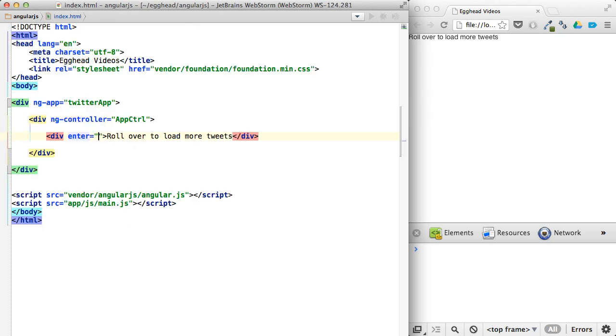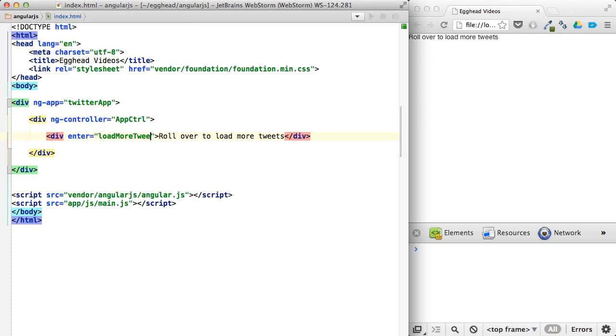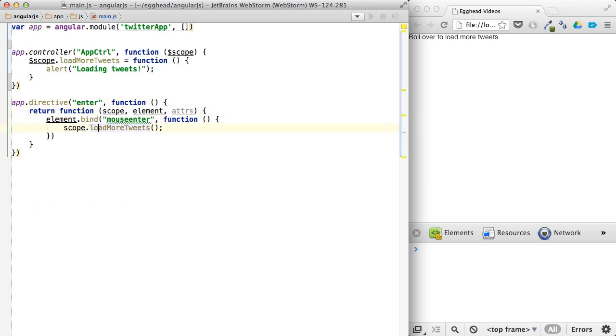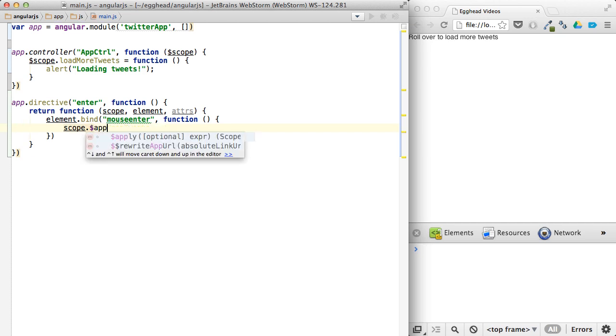So let's say enter load more tweets. And actually, before we even do that, let's look at what we could do here, which would call it pretty much the same way.